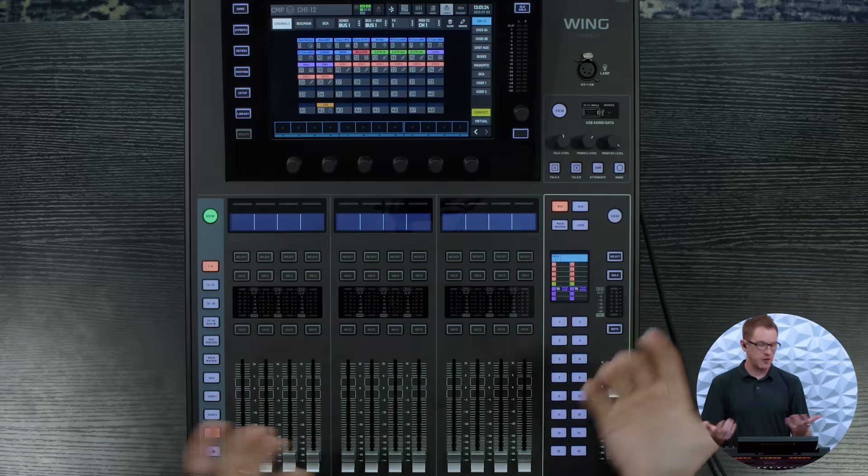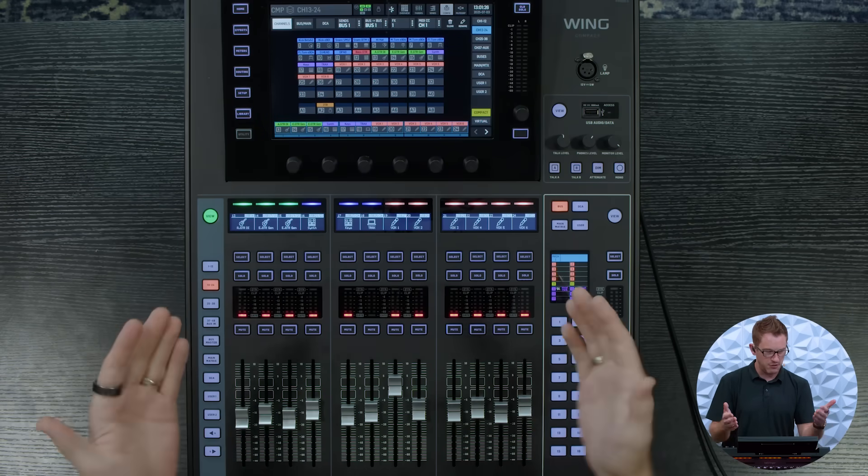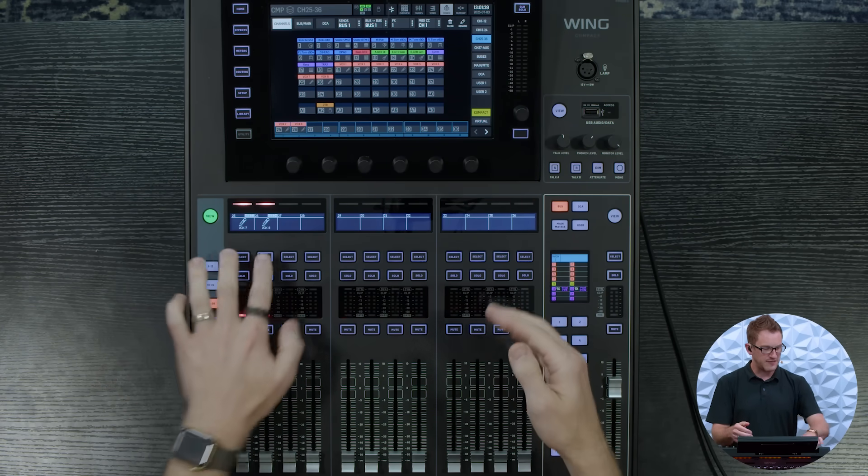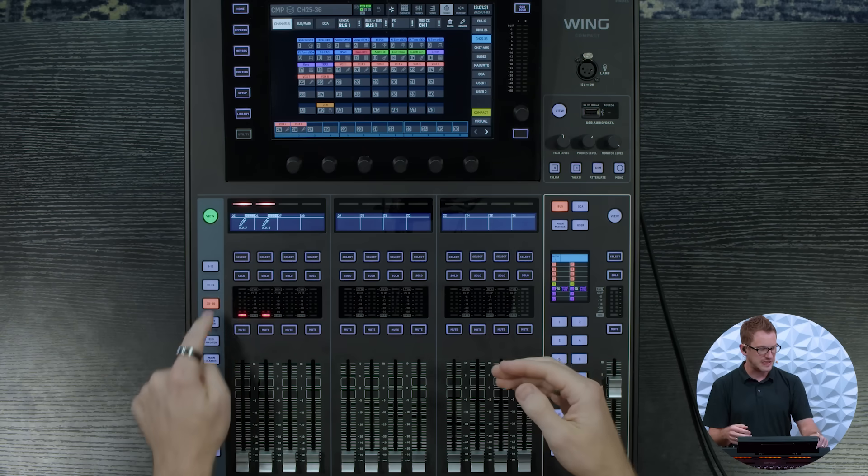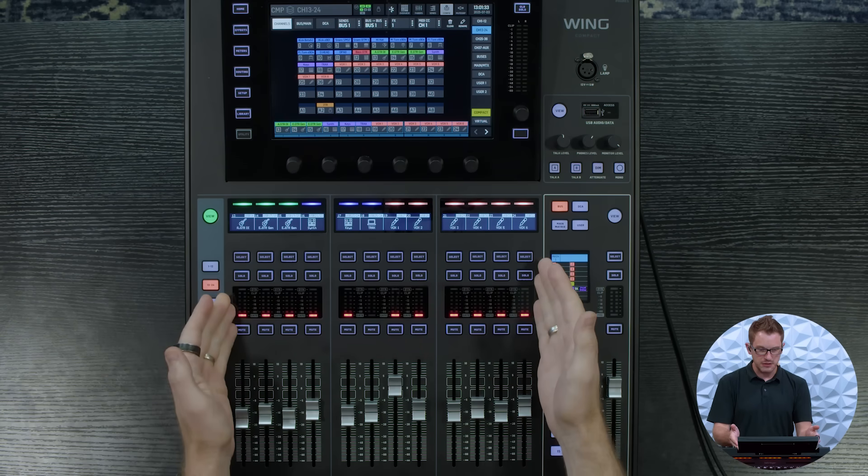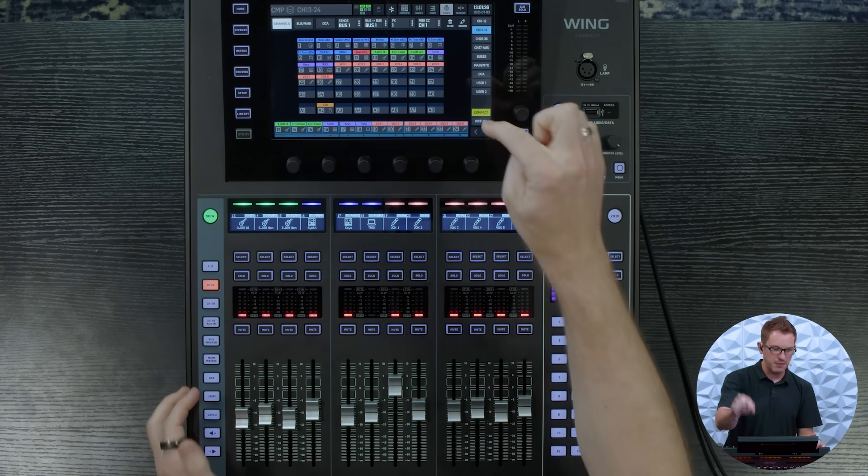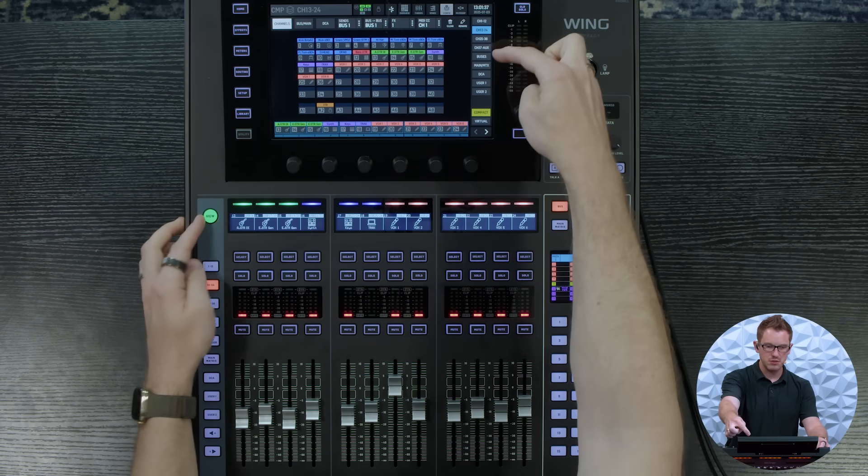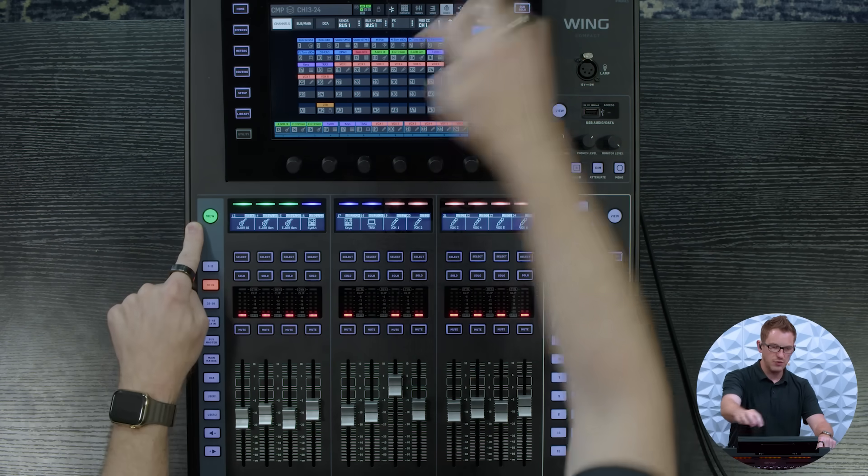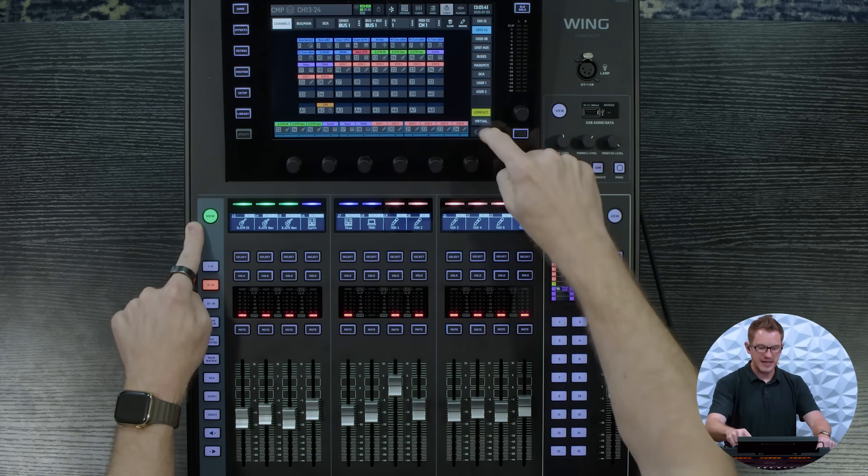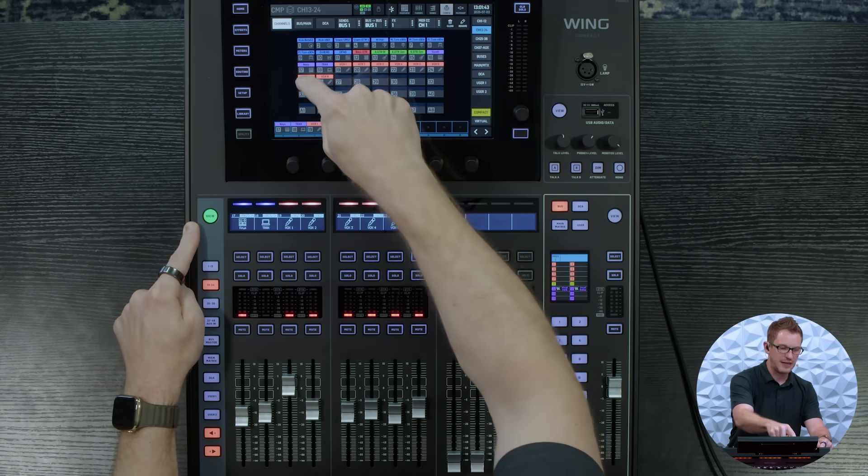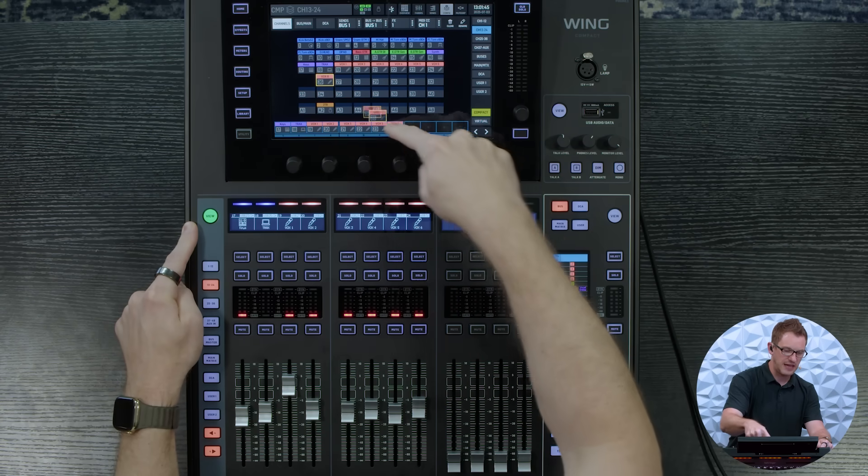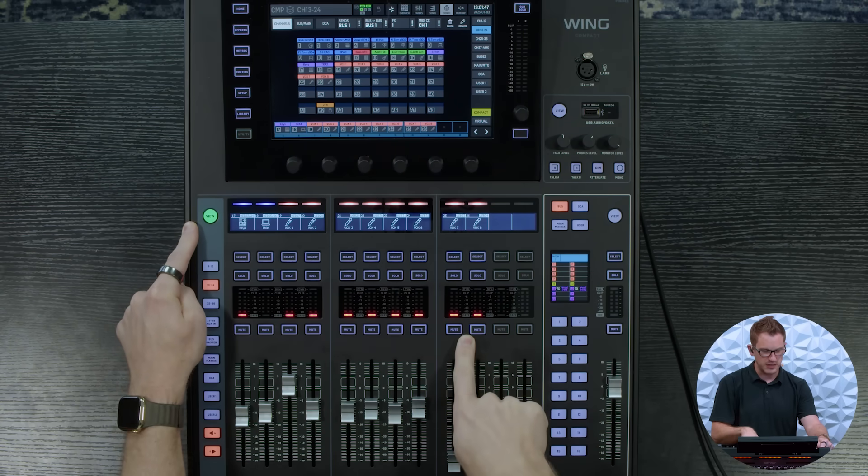So for instance on my layer here 13 through 24, I actually have two more vocals on 25 and 26, so I could go to my 13 through 24 and I can then pull it up here in my screen by pressing view and then going config and then I can arrow over and I can just go ahead and drop vocal seven and eight into these two faders.